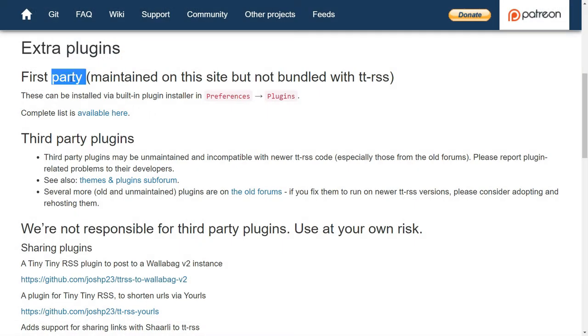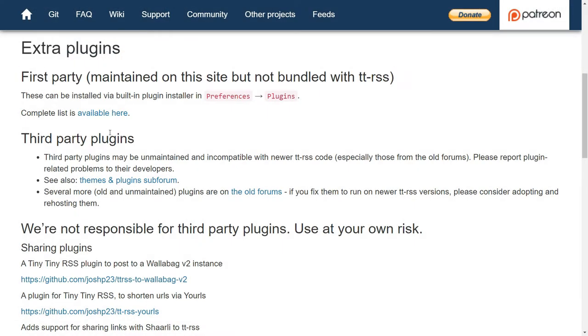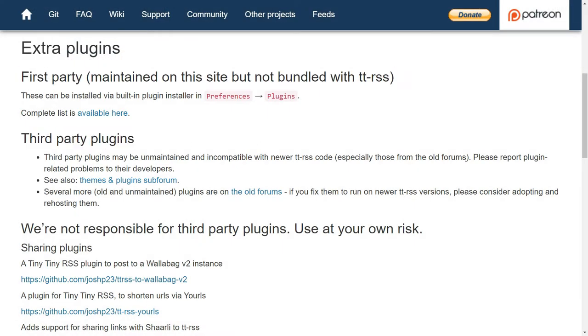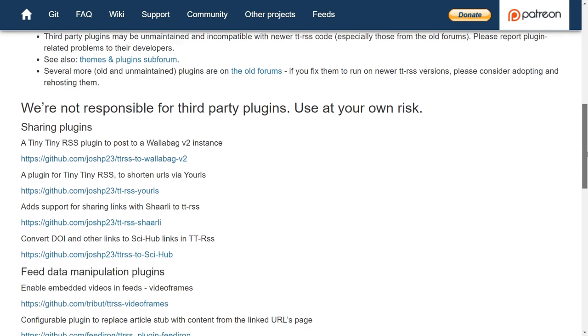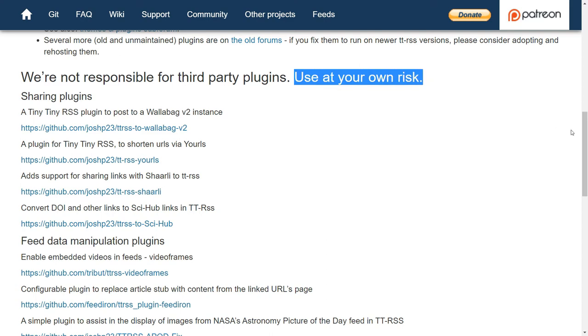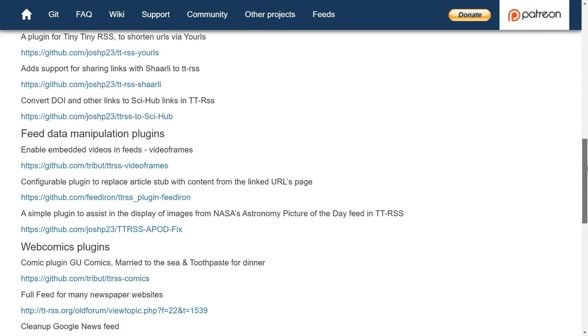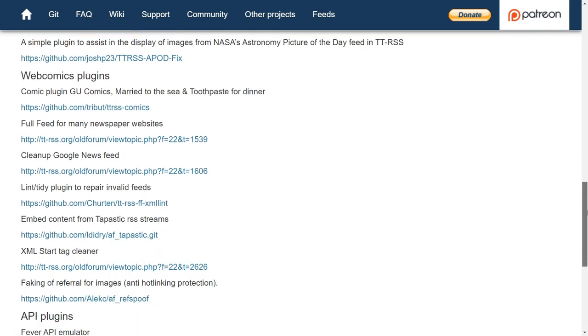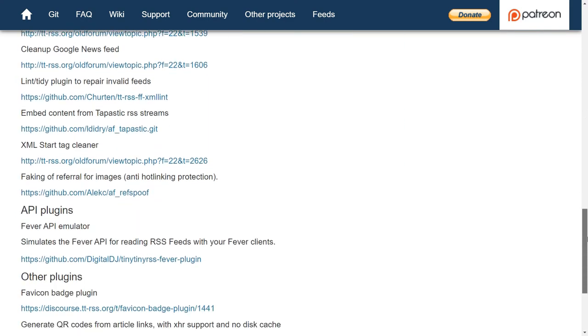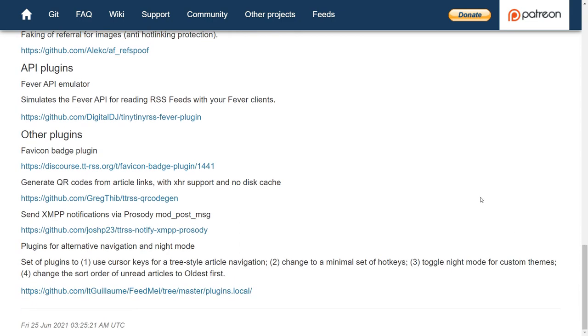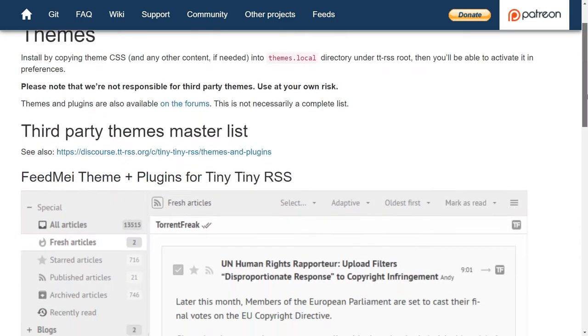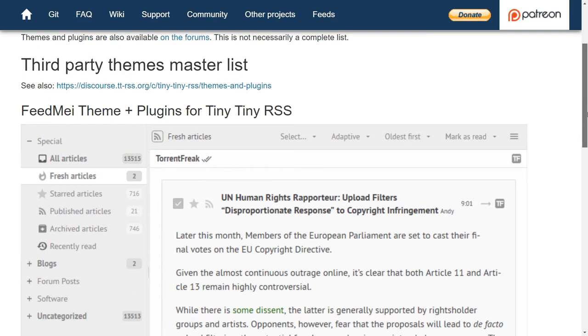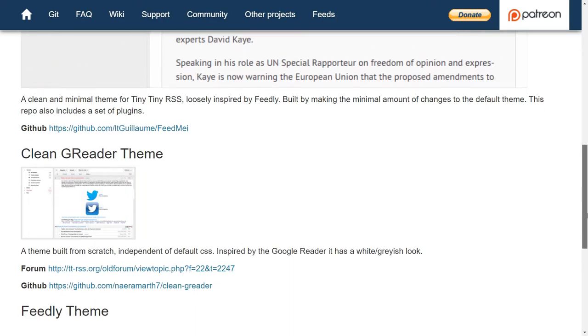TTRSS can be expanded using first or third-party plugins. You can see a list of them here. TTRSS is not responsible for third-party plugins and you have to use them at your own risk. The same thing applies to the third-party themes.